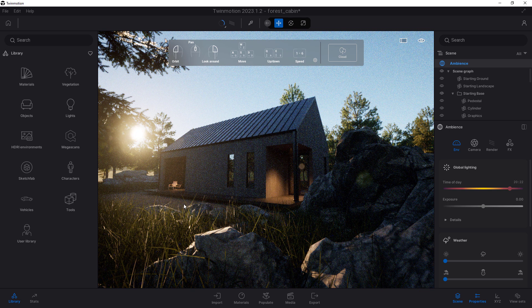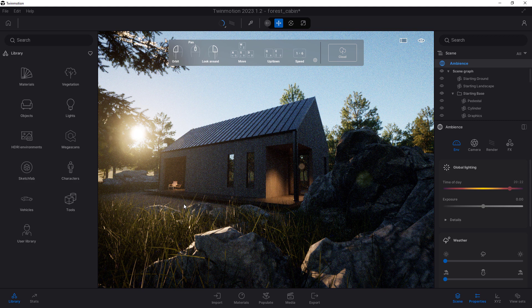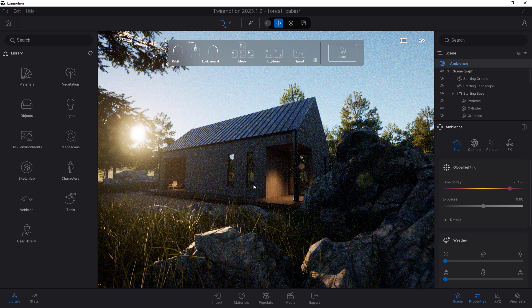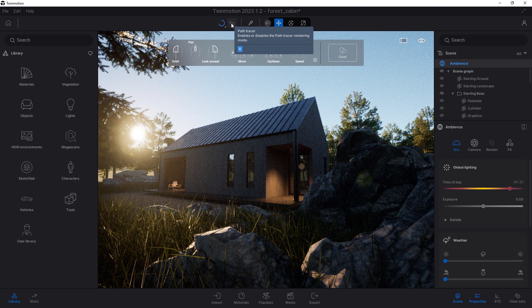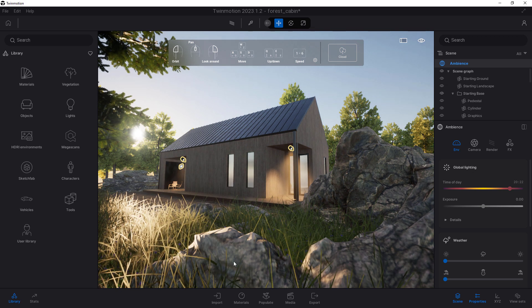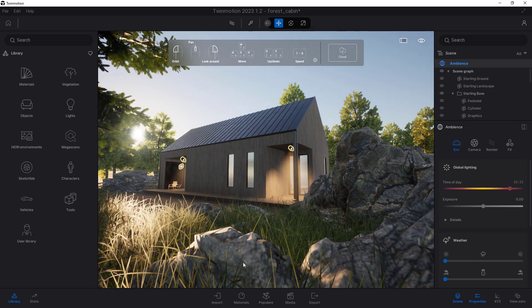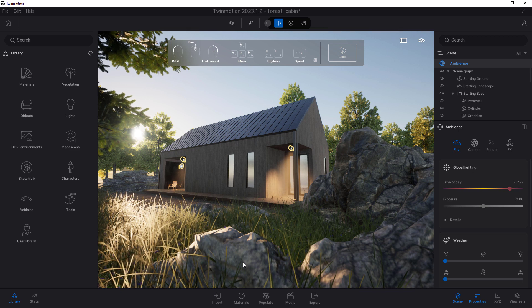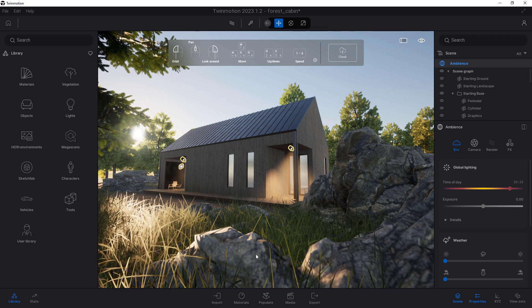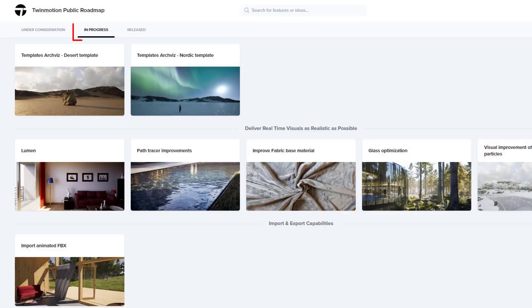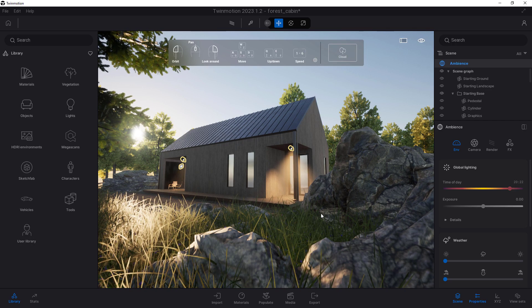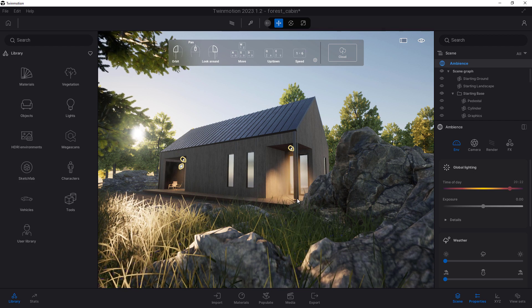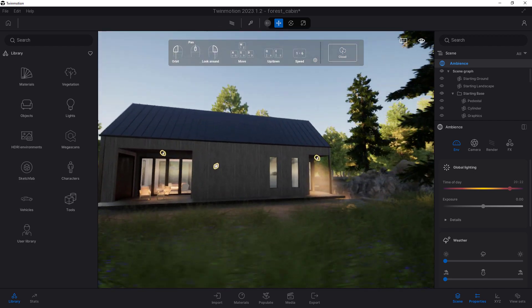One cool thing about Twinmotion is that it actually has a Path Tracer in it, just like Unreal Engine does. So this is actually a Path Traced rendering here. You can turn off Path Tracer up here, and you'll see what it looks like. In my opinion, it looks like total garbage without the Path Tracer on. That is what I think about Twinmotion. It does not have Lumen built in like Unreal Engine does. So, frankly, the real-time stuff, like real-time GI or any of those kind of things, it just isn't nearly as good as what Unreal Engine has built into it.